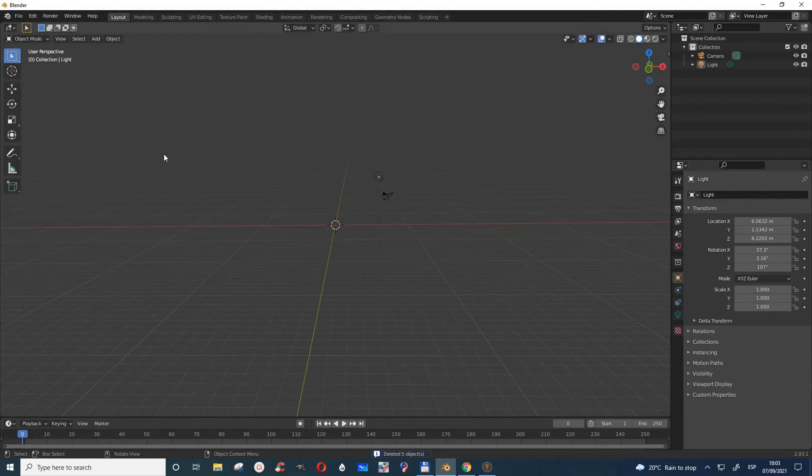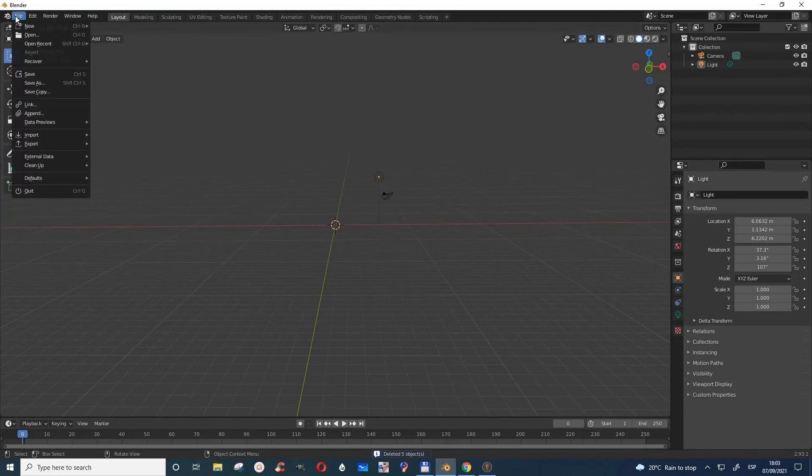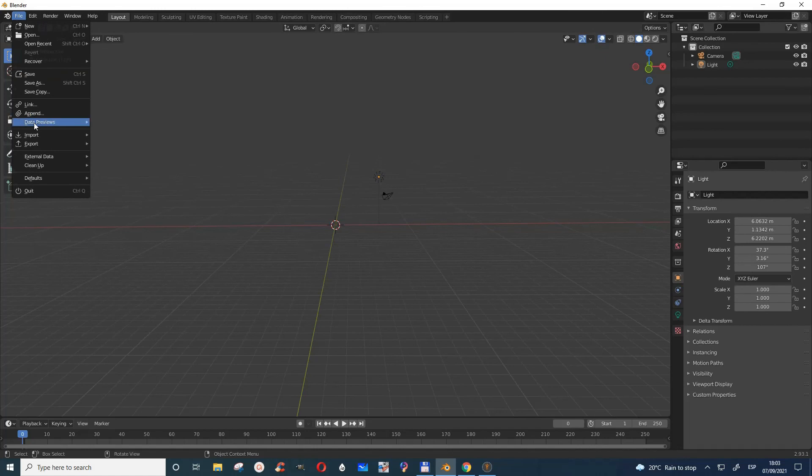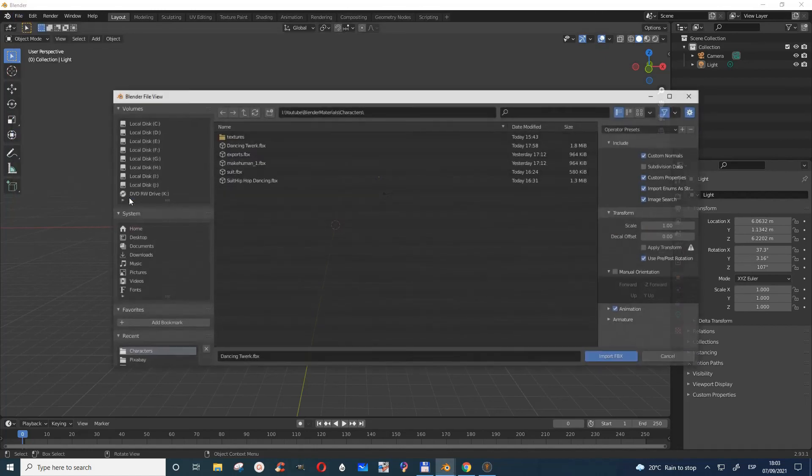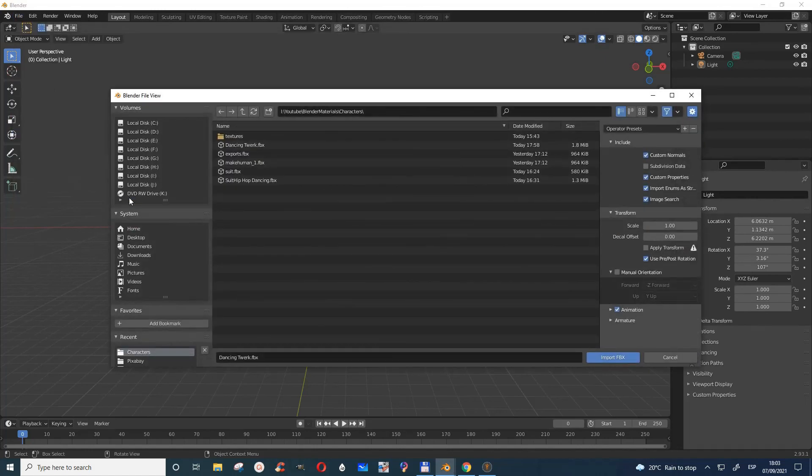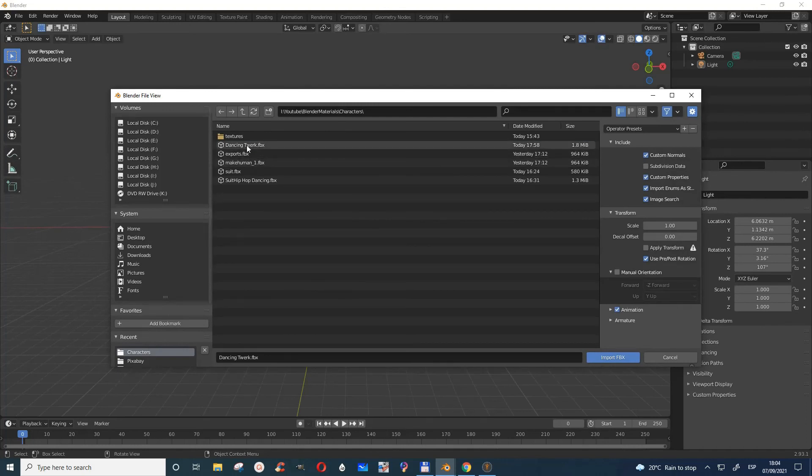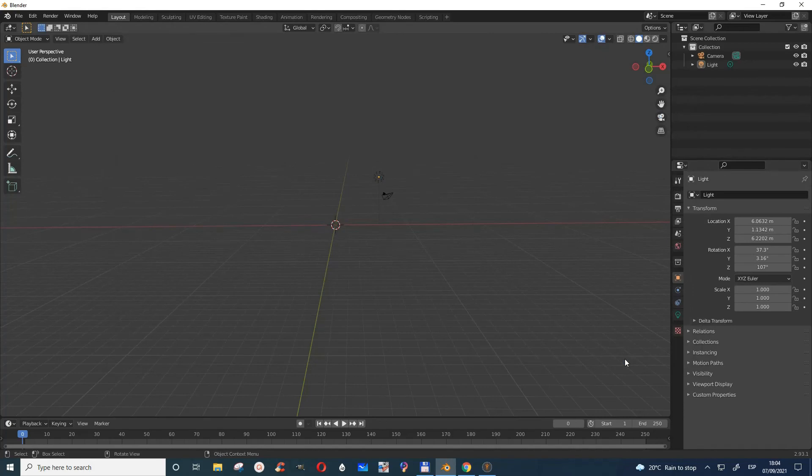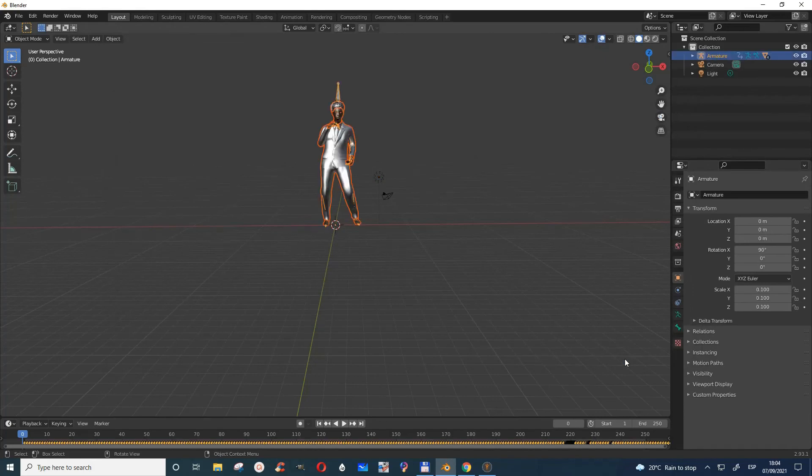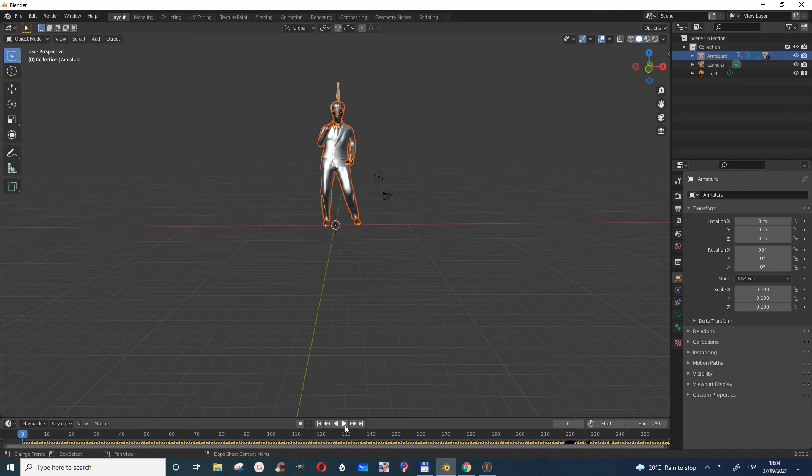Now we come to Blender and open what we created in Mixamo. We go to import, come here, and it was Dance Twerk, so we take it.